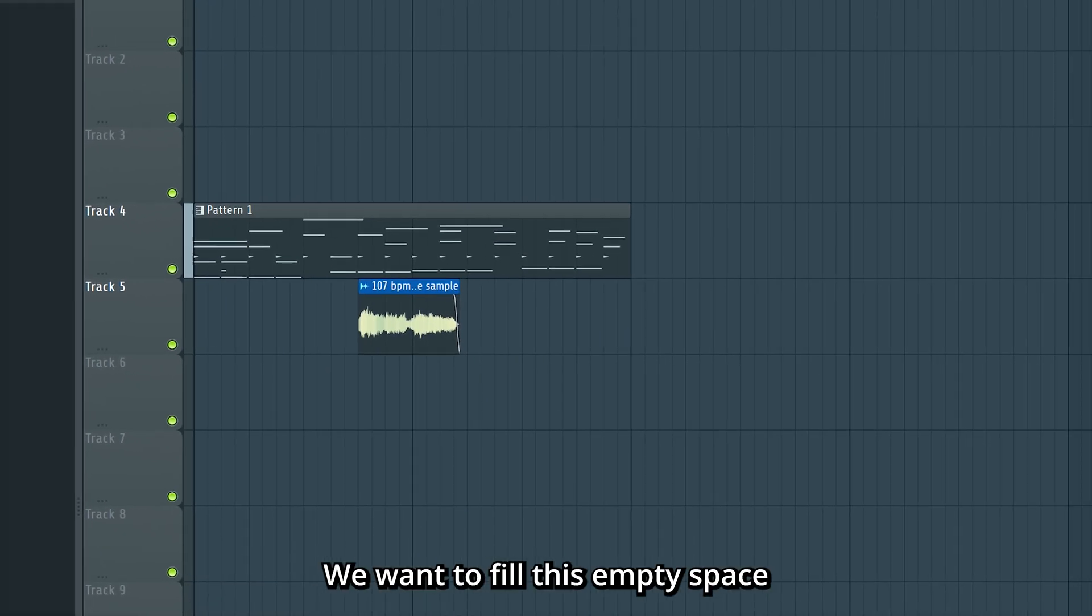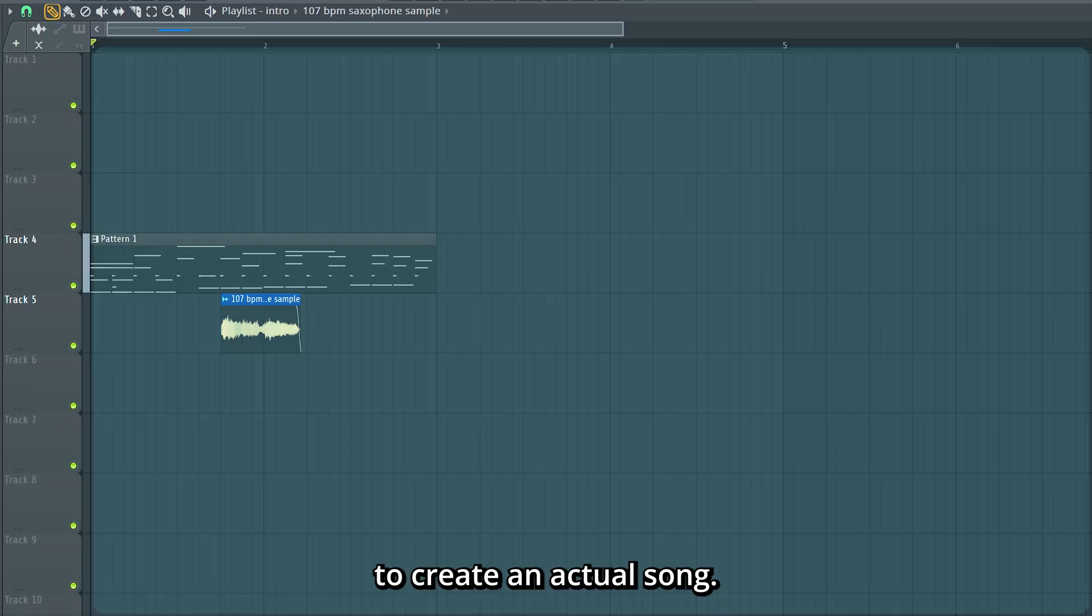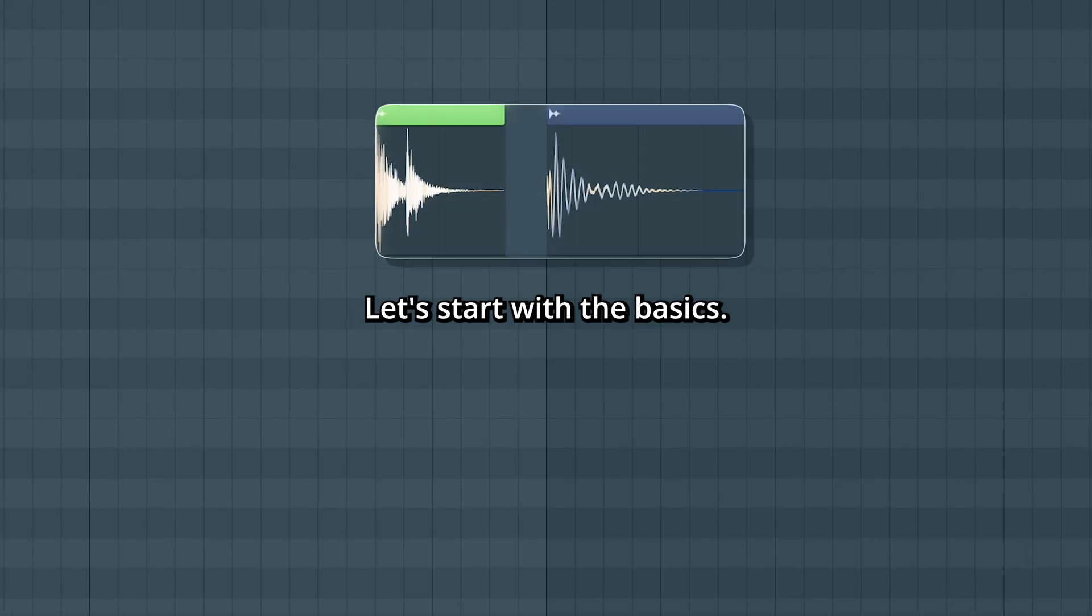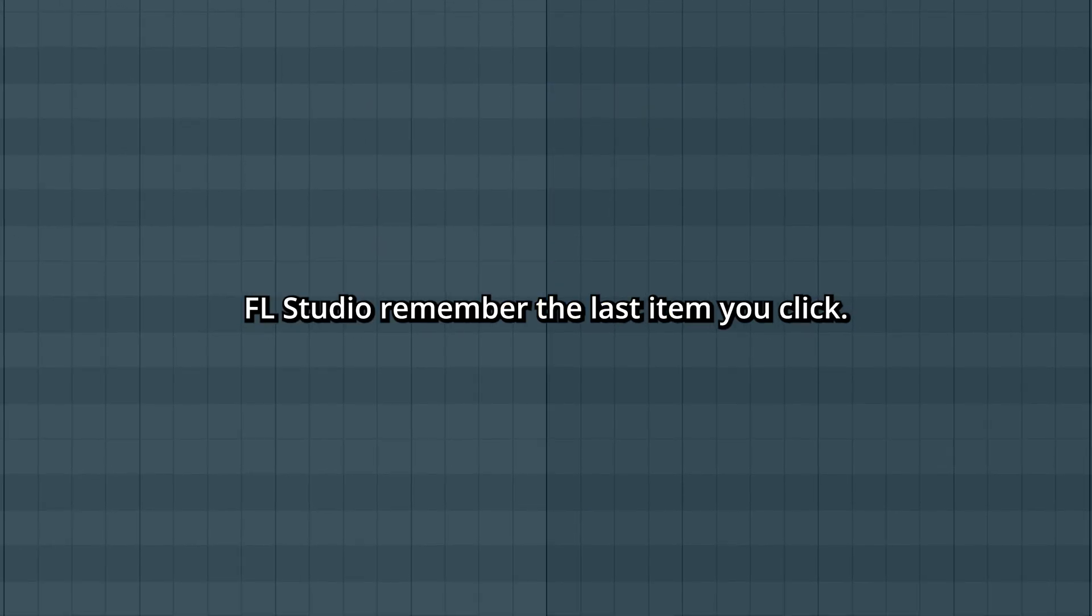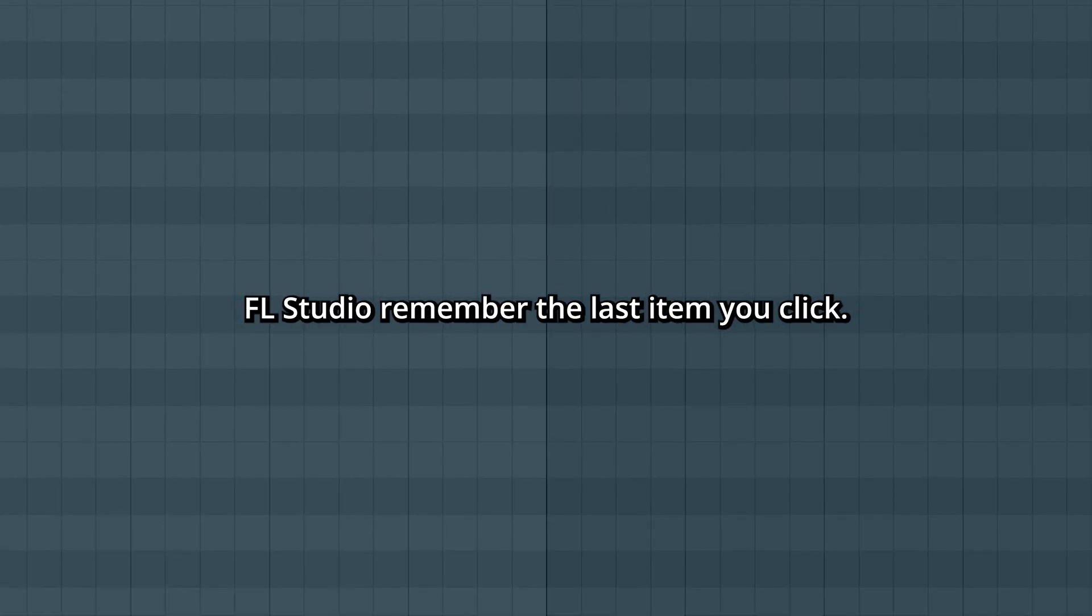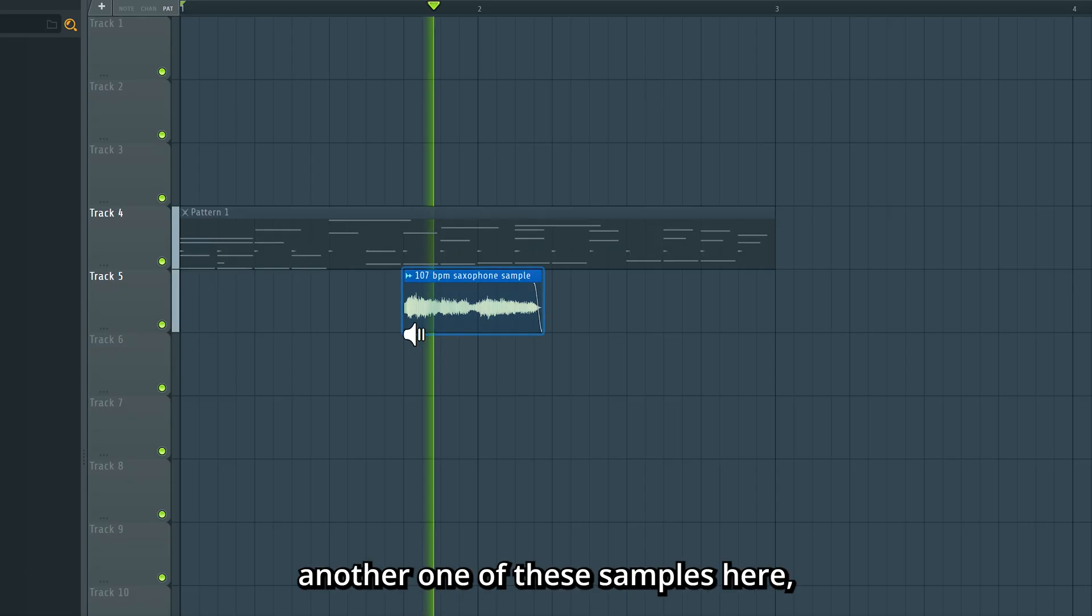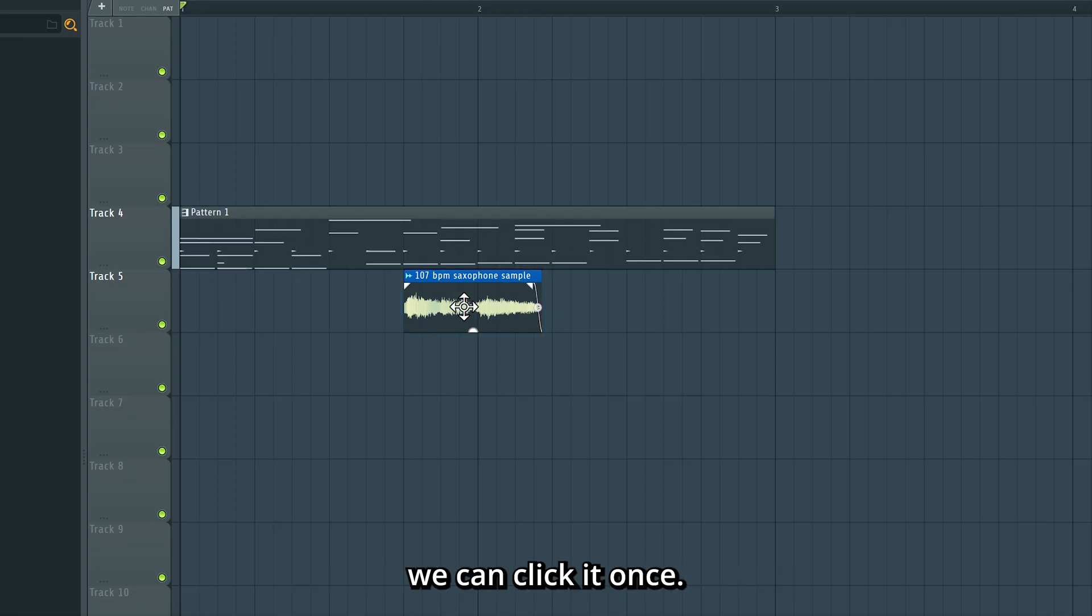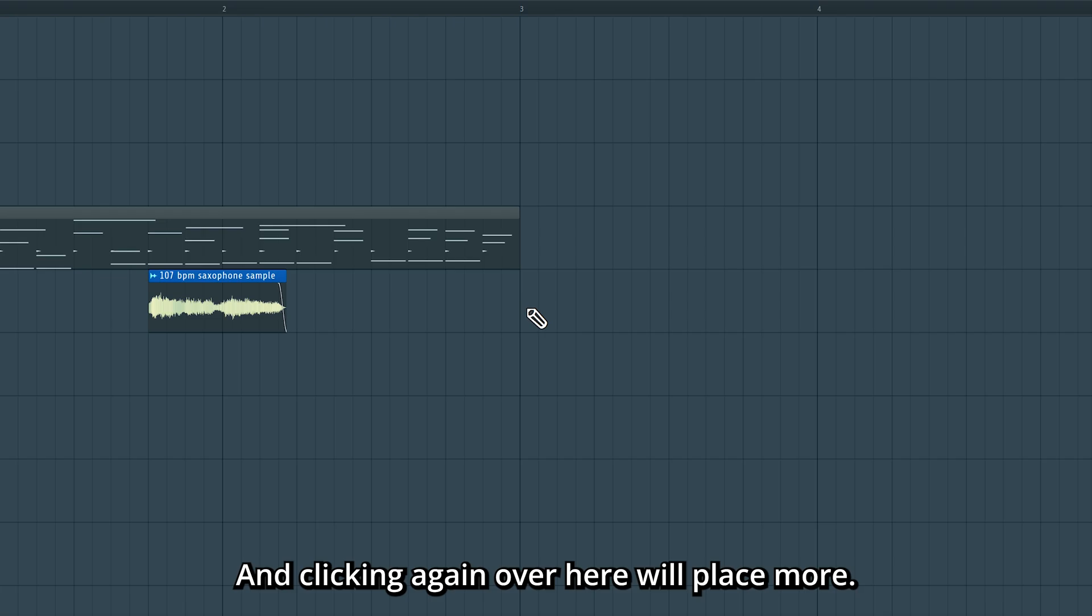If you want to fill this empty space, you create an actual song. Let's start with the basics. Last clicked - FL Studio remembers the last item you clicked. So if you want to place another one of these samples here, we can click it once, and clicking it again over here will place more.